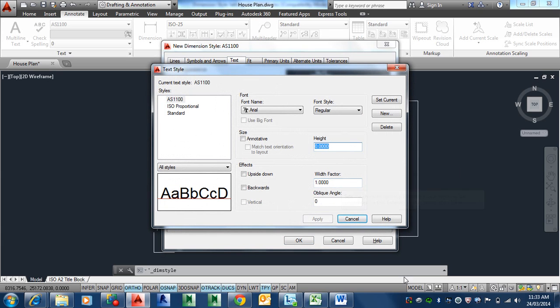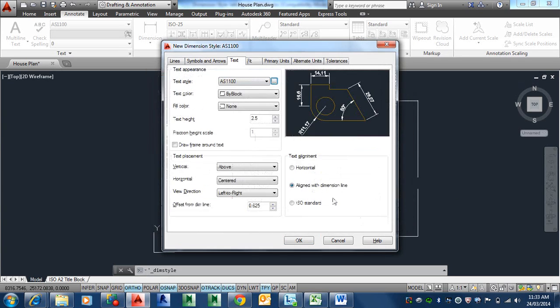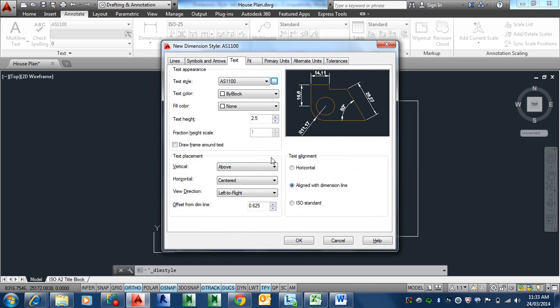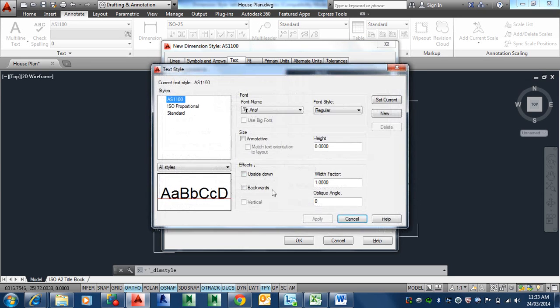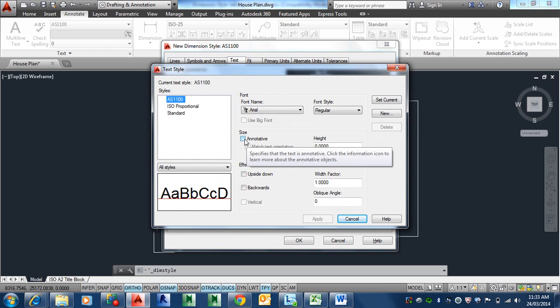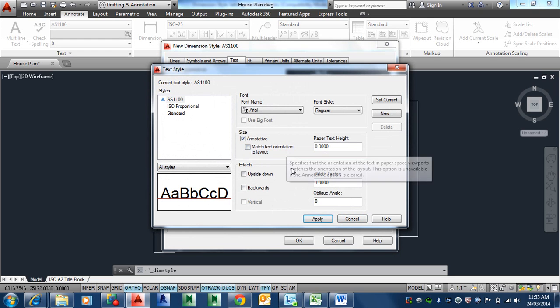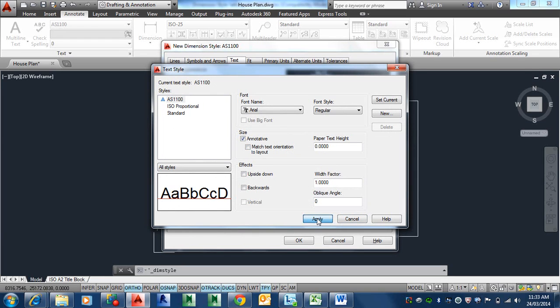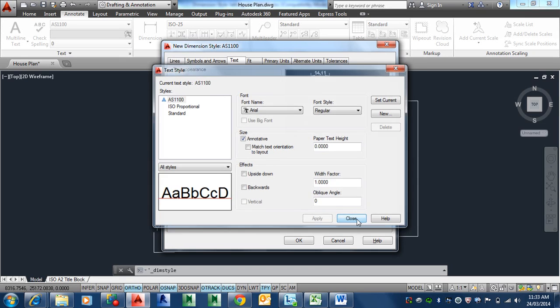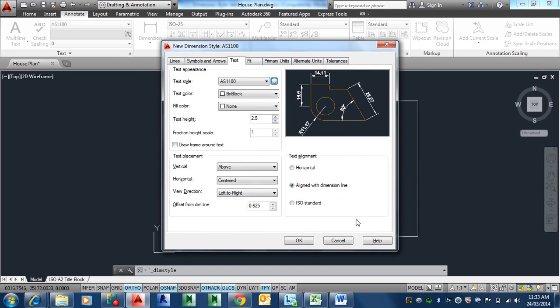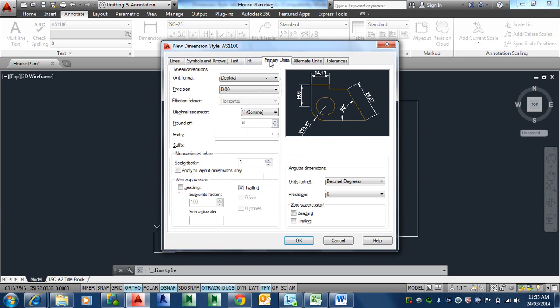Did we make it annotative? It doesn't matter because the whole dimension style is annotative. But you might as well do that. Because, at the end of the day, if you want to use that AS1100 to write some notes, which you probably will later on, at least it's already annotative. So that's done.